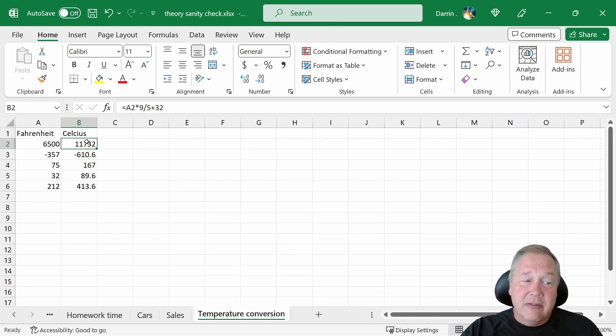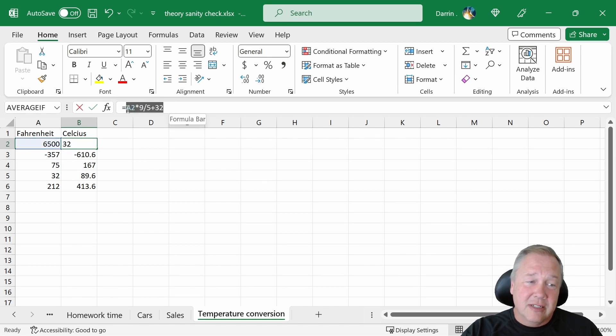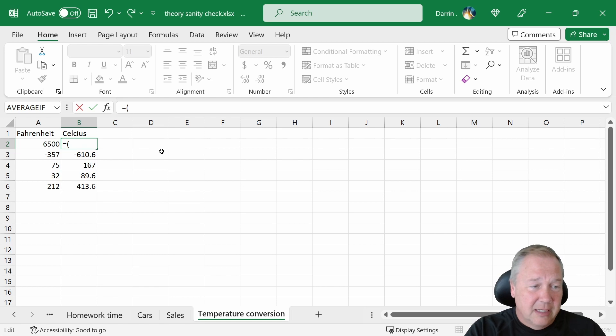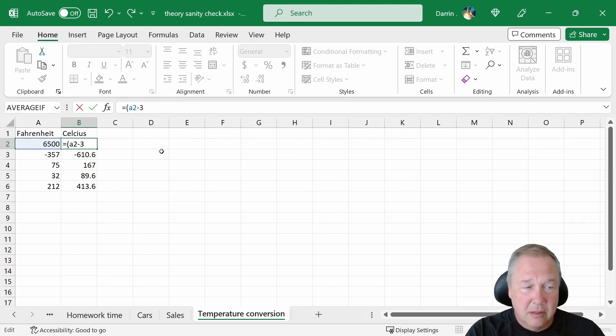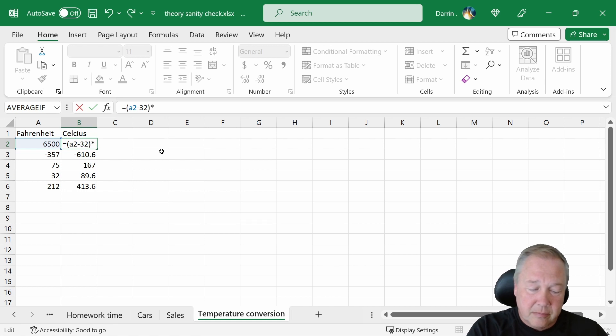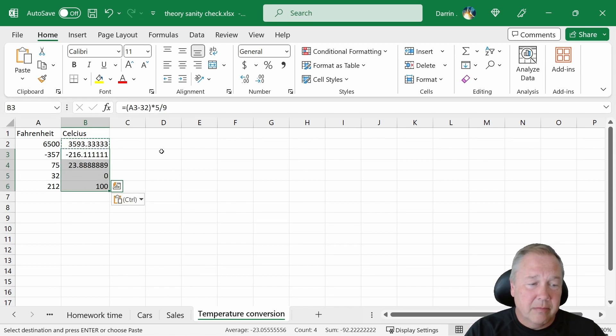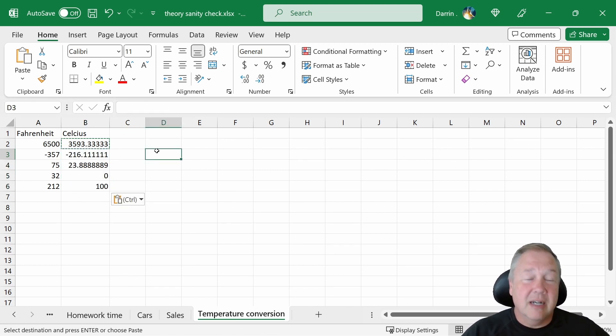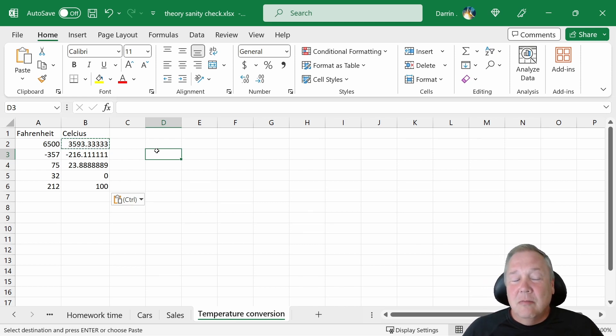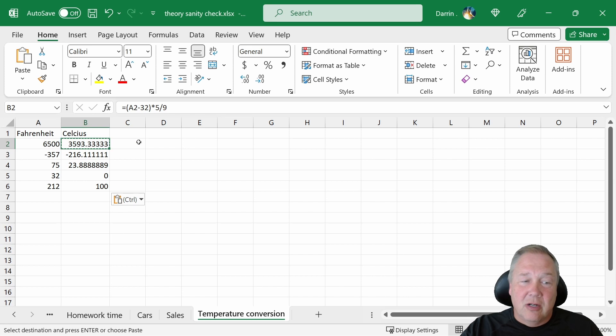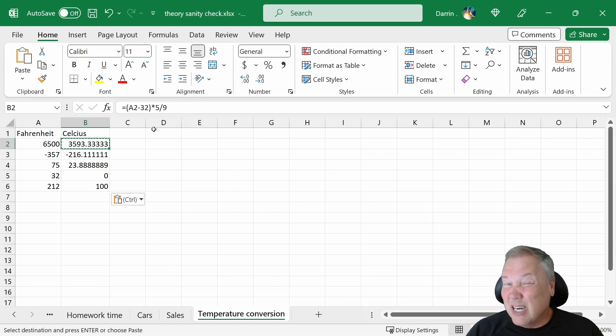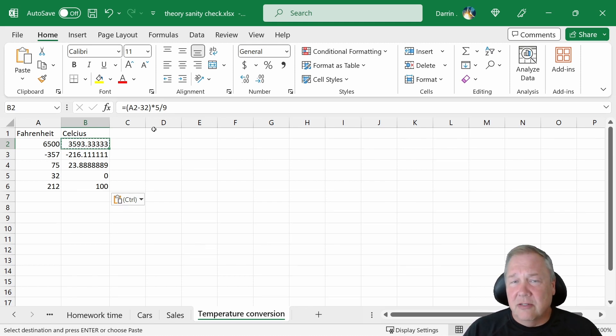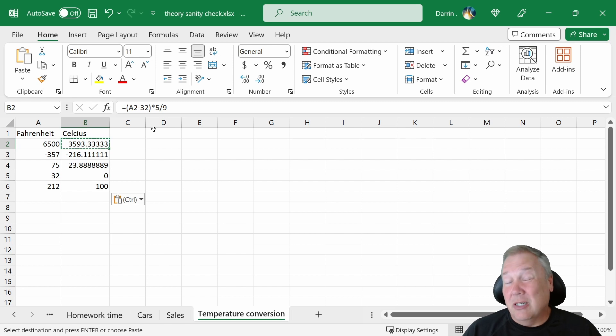The correct formula, if you're wondering, is actually equals A2 minus 32 times 5 divided by 9, which comes up with the correct numbers this time. But it's very easy just to type in a formula wrong. If you did plus 32 instead of minus 32. And that's where sanity checks can sometimes find those things for you, much quicker than actually going through, especially with complex calculations.